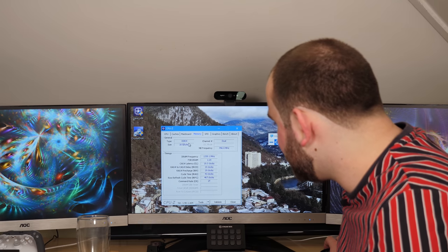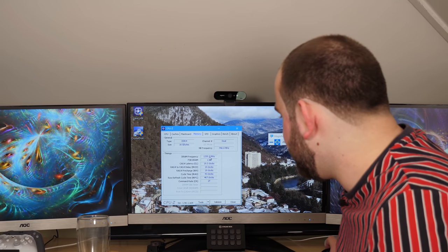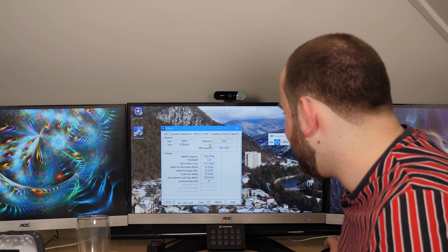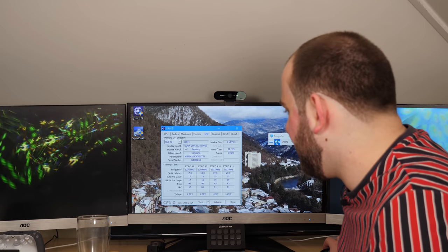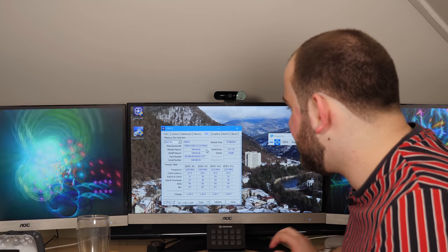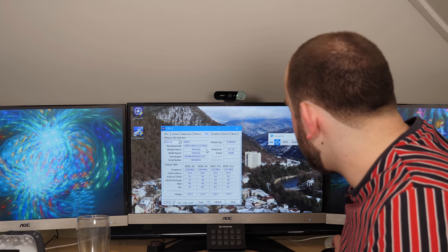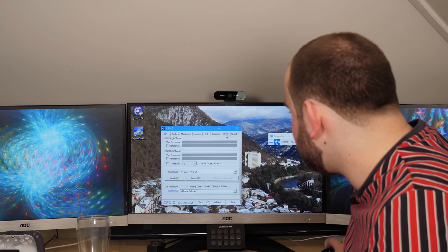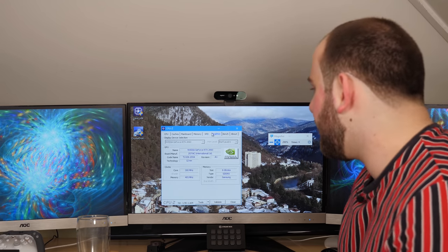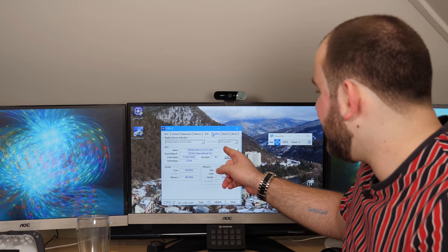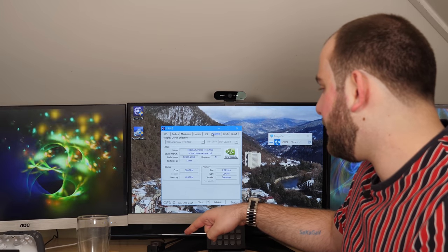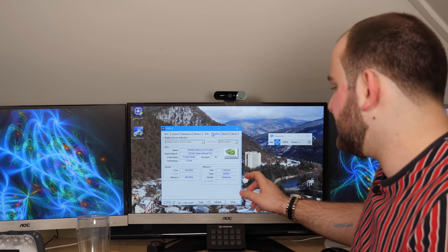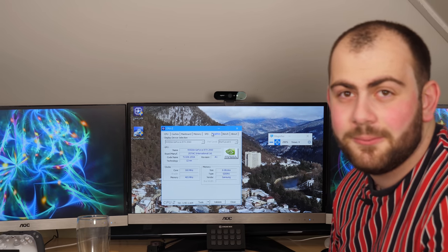Memory is DDR4, there's 16 gigabytes as expected, running at 2666MHz. They're Samsung modules. Luckily all of this is in line with what we were expecting. This confirms it's a Zotac RTX 2060 as well. Because nothing's happening, the core and memory clocks are quite low.